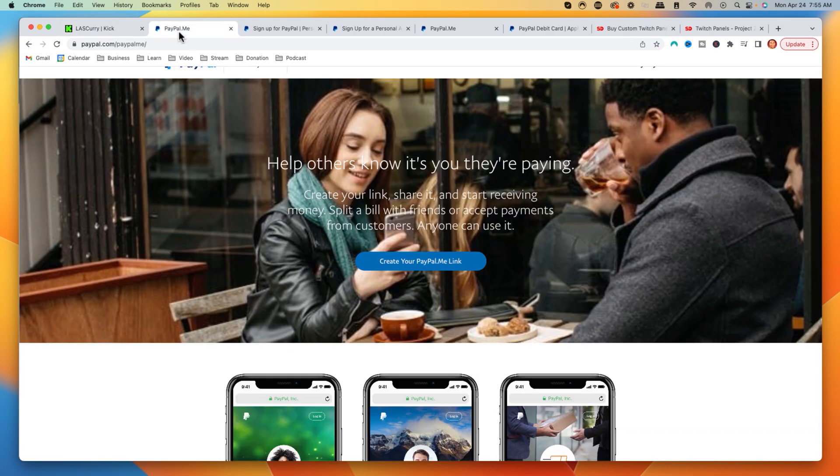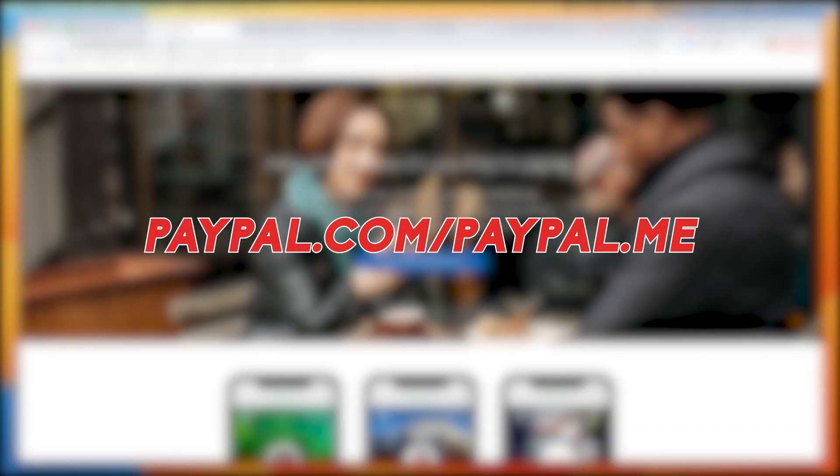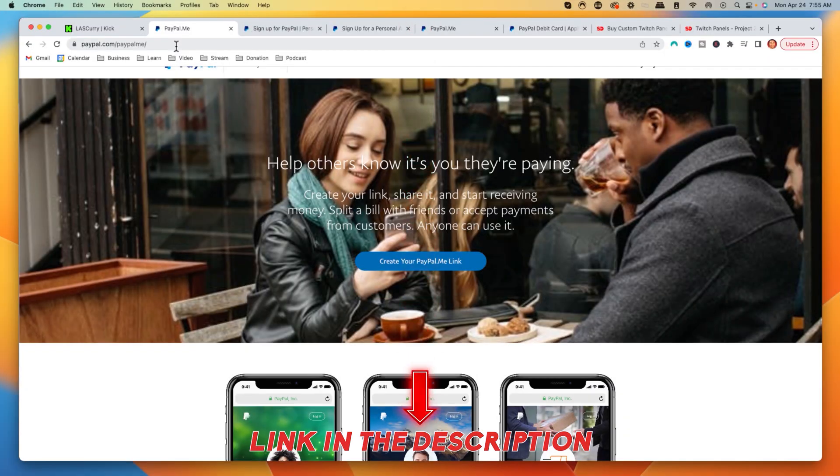The first thing we're going to want to do is come to paypal.com/paypal.me — I'll put a link in the description. One thing to keep in mind is that you need to be 18 years or older and residing in the United States or its territories to create a PayPal account. You do not need a bank account to create a personal PayPal account, but you do need to be 18 years or older.